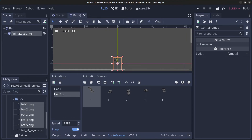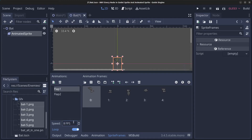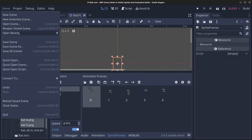For the 'flap_two' animation we're going to set the speed to 15 FPS, and for 'flap_one' we're going to use 8 FPS. So these two animations will play at different speeds. Let's save the scene.